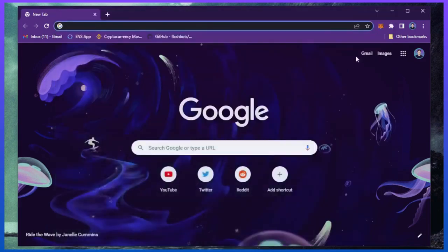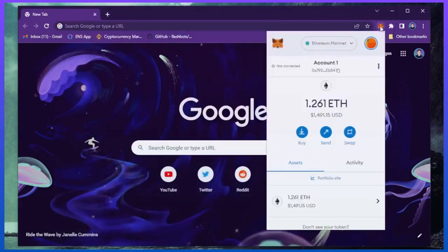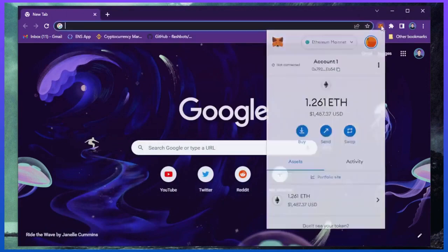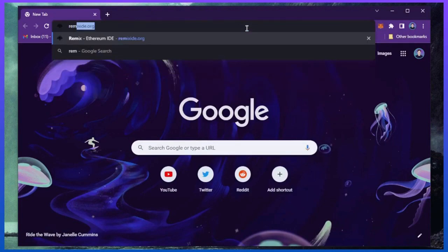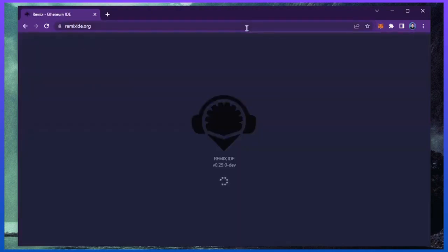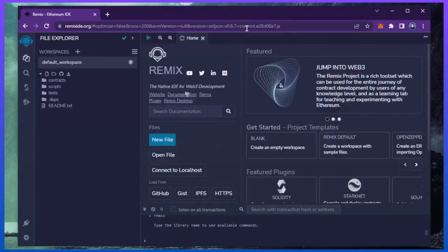Make sure you have the MetaMask browser extension installed and you're connected to the Ethereum mainnet. Then head over to RemixIDE.org. Remix is a Web3 application that allows us to develop, compile, deploy, and launch smart contracts coded in the Solidity language.